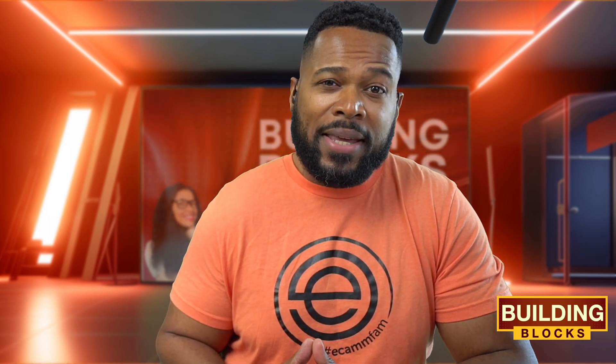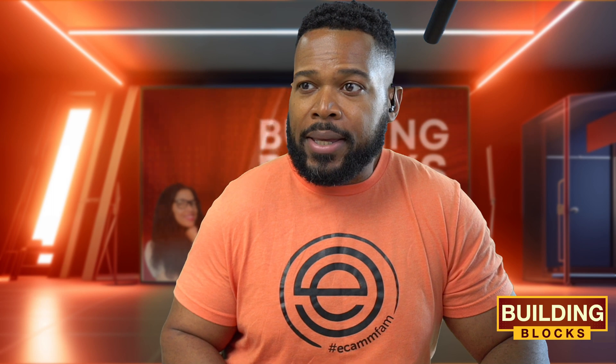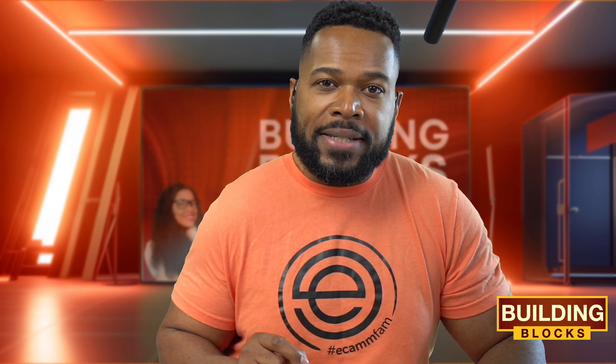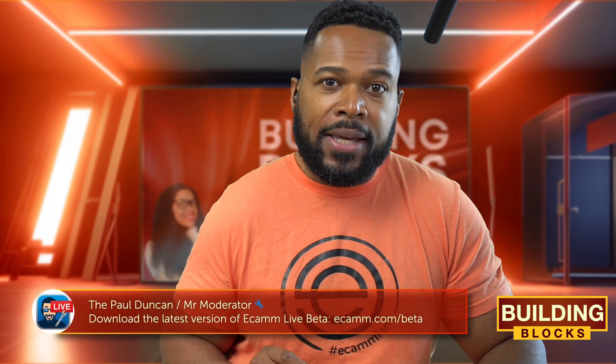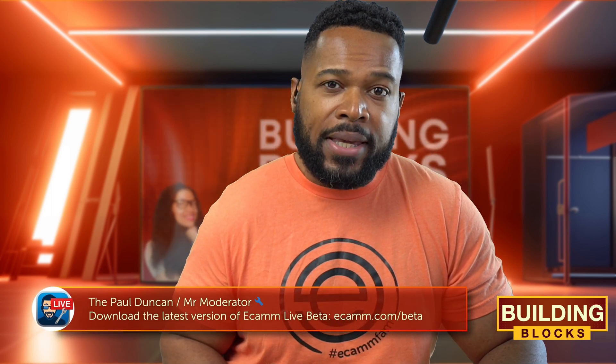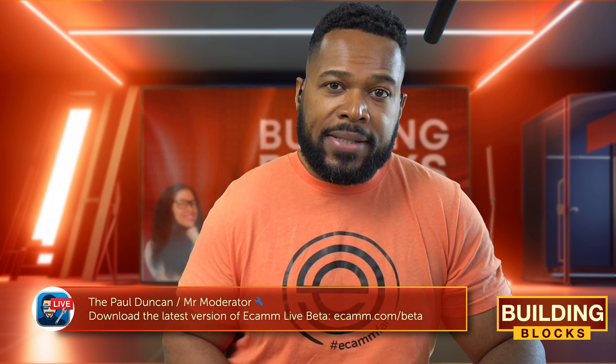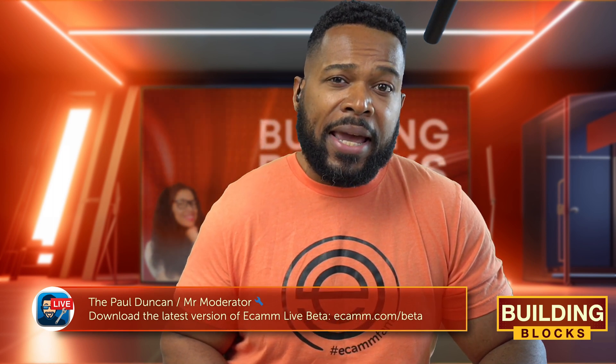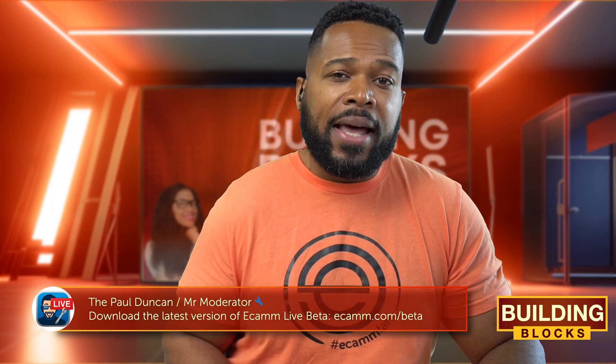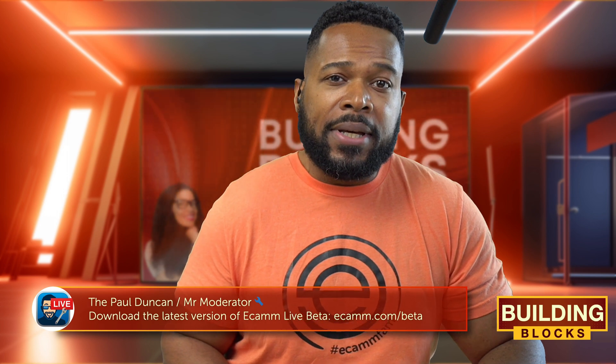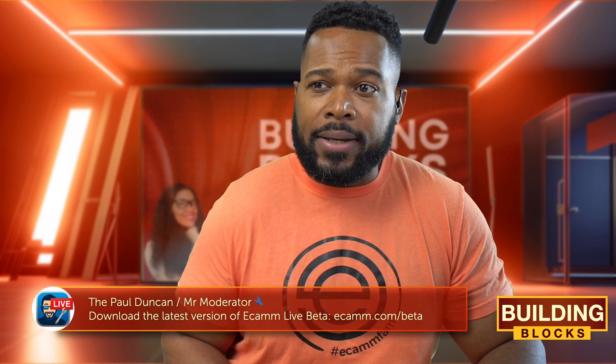What's up fam, Fulgens here with Building Blocks. And in this video, we're gonna go over how to create motion backgrounds with the latest and greatest features in Ecamm Live 4.1 Beta. And if you have not downloaded the latest and greatest Ecamm Live 4.1 Beta, get it today at ecamm.com/beta.